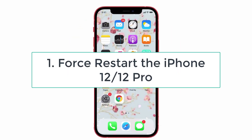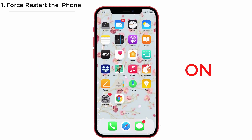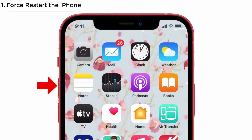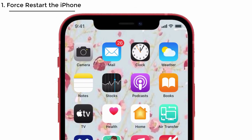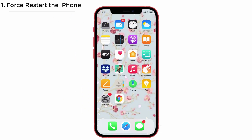Solution No. 1: Force restart the iPhone 12 and iPhone 12 Pro. Turning it off and back on again is obviously a perfect solution if you're struggling with missing SMS text in a group. For that, press the volume up and down button once, and then press the side button until you see the Apple logo. That's it.